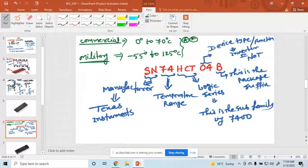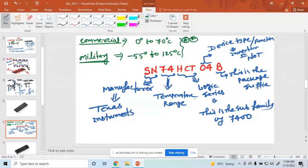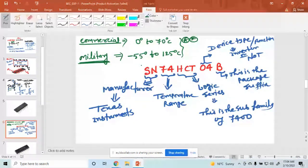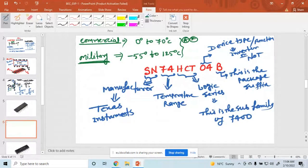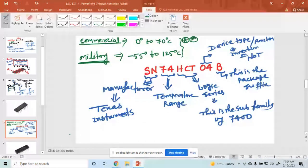So why does a transistor not work below 0°C? Because generally, all commercial devices and ICs have a temperature range of 0°C to 70°C. Below 0°C or above 70°C, the IC is not working. But for military-purpose transistors, the range is −55°C to 125°C.